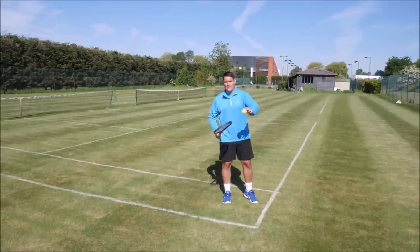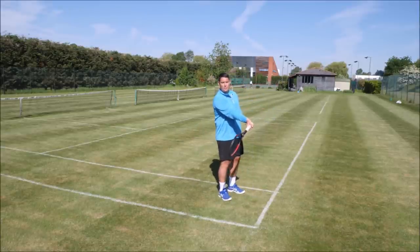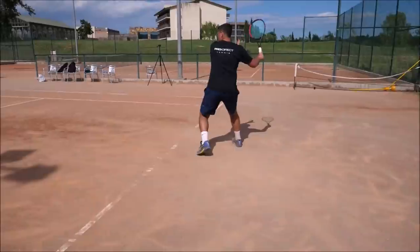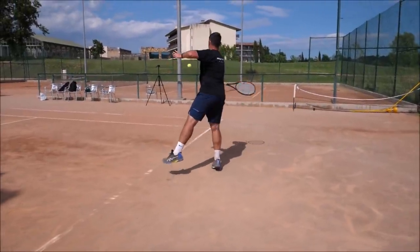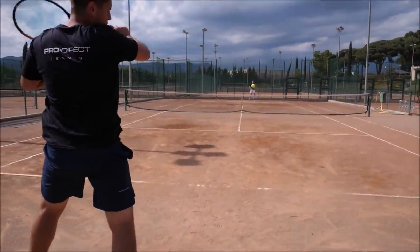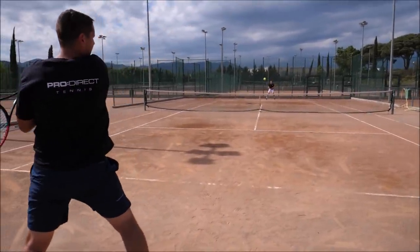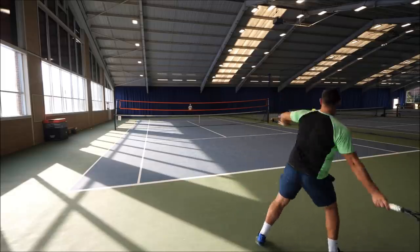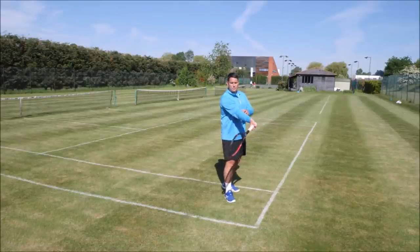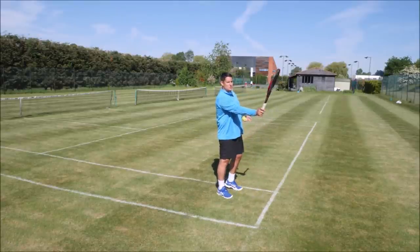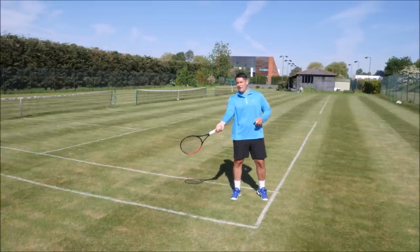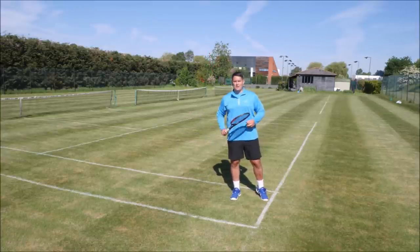If I'm making contact here, I want my racket head completely below that point of contact — all of the racket head is below ball level. As I make contact, the racket will go from this dropped position into an upward position, so the tip of the racket goes from pointing slightly down to the ground to pointing up to the sky after contact.